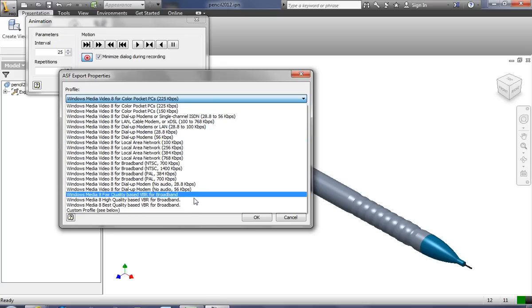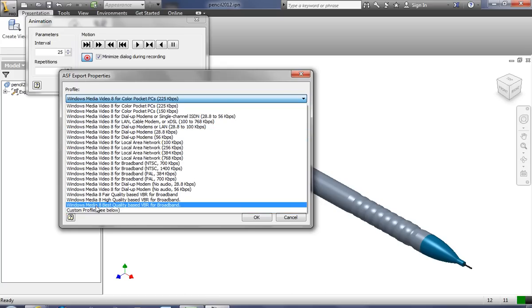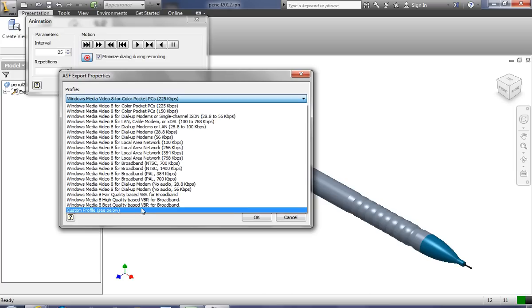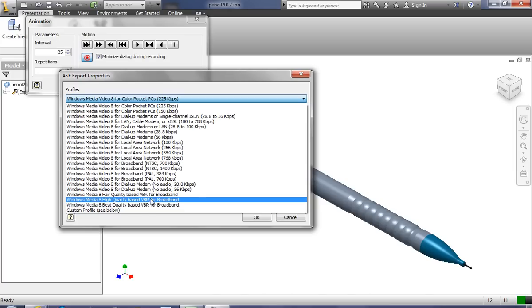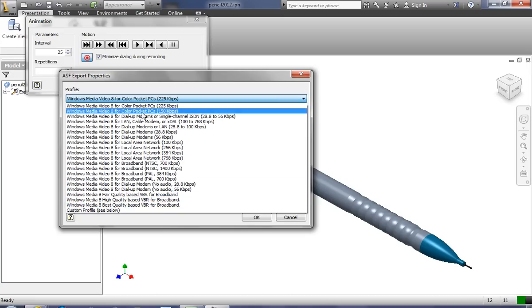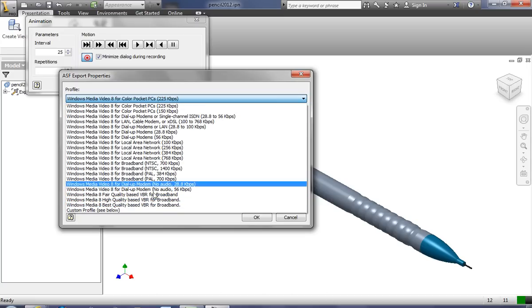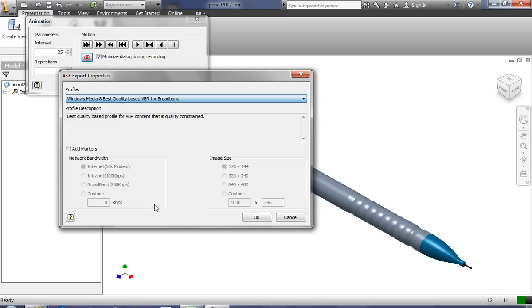And I'm going to ask you to do the best, to do Windows Media 8 best quality based VBR for broadband. Okay, so I want you to do the best quality, not high quality, best quality. It's the last option down here on the dialog. You select that, and we'll go ahead and keep it the same size, and we'll say okay.